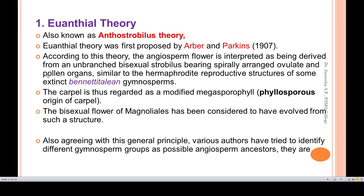The bisexual flowers of Magnolias are considered to have evolved from such a structure. Magnolias have spirally arranged stamens and carpels similar to those of Bennettitales. Various others have tried to identify different gymnosperm groups as possible angiosperm ancestors, in agreement with this general principle of the euanthial theory.